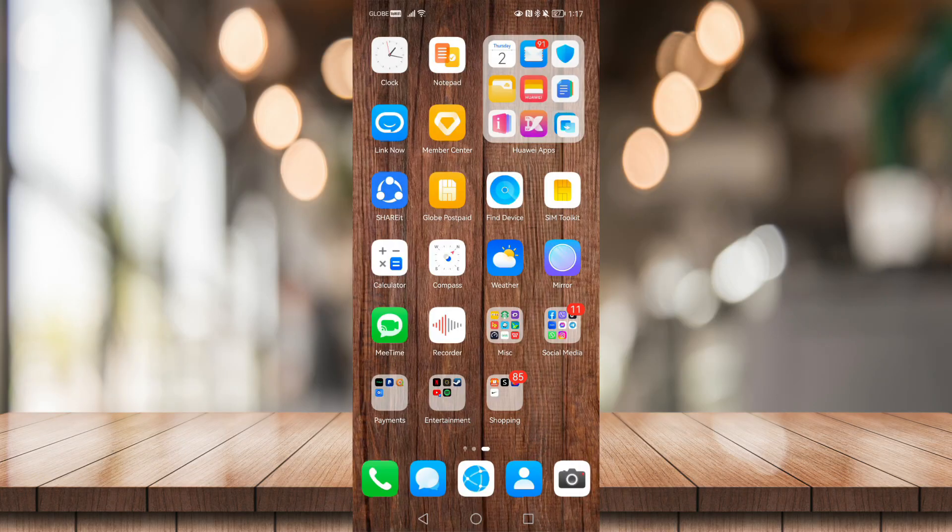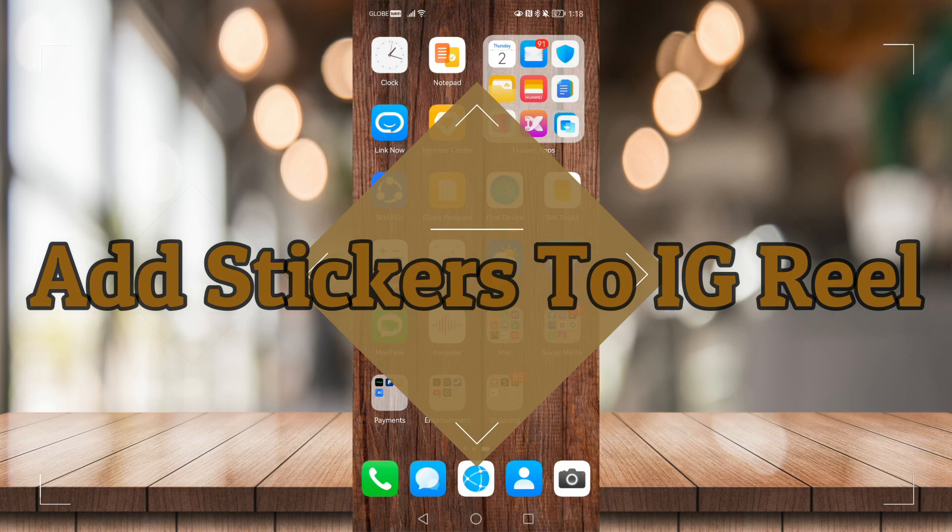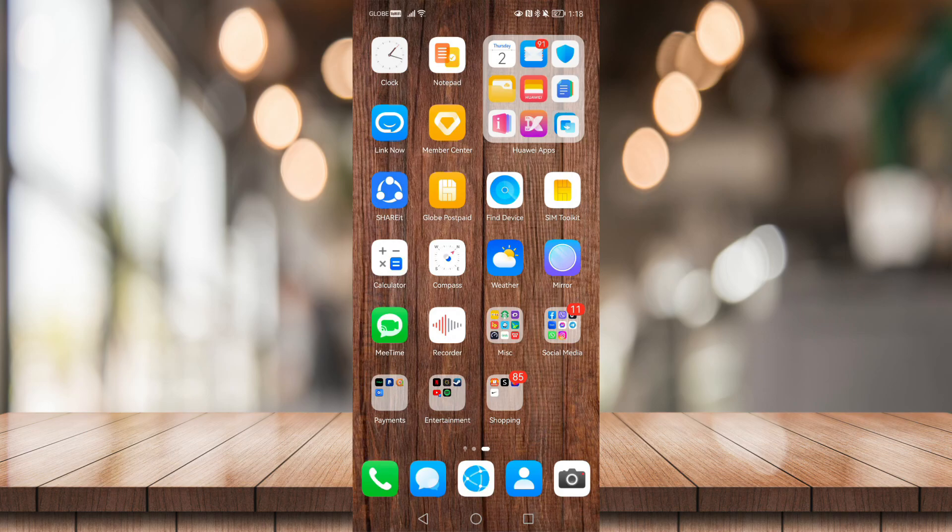How's it going everyone? Today I'm going to show you how to add stickers to your Instagram Reel. Now this is super quick and simple, so make sure to follow the steps as I show you.